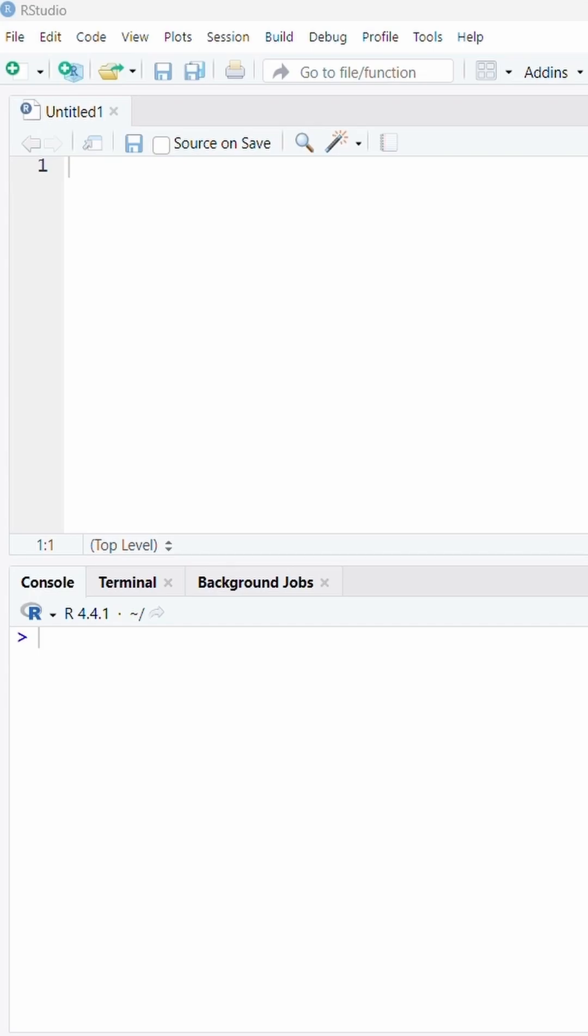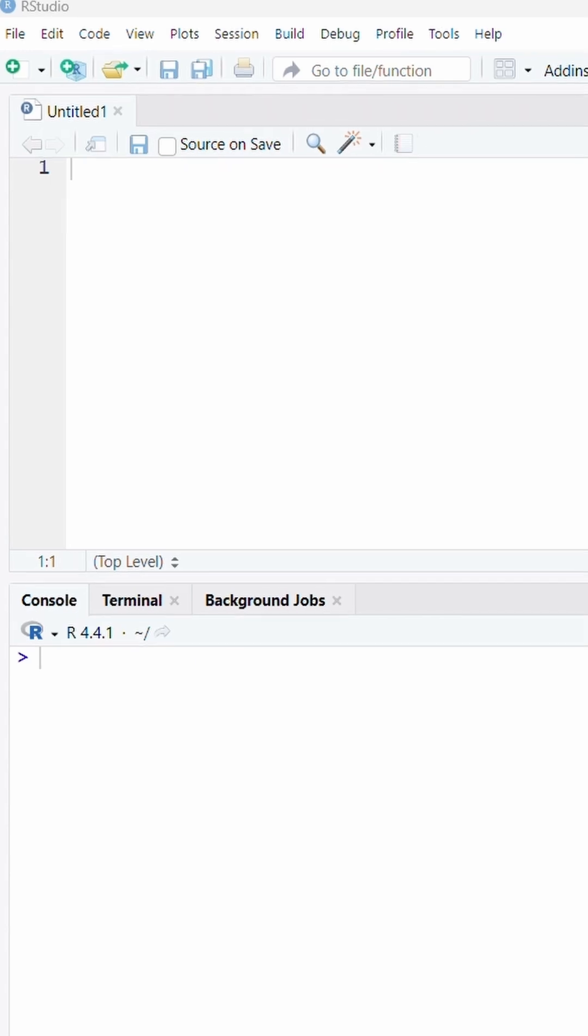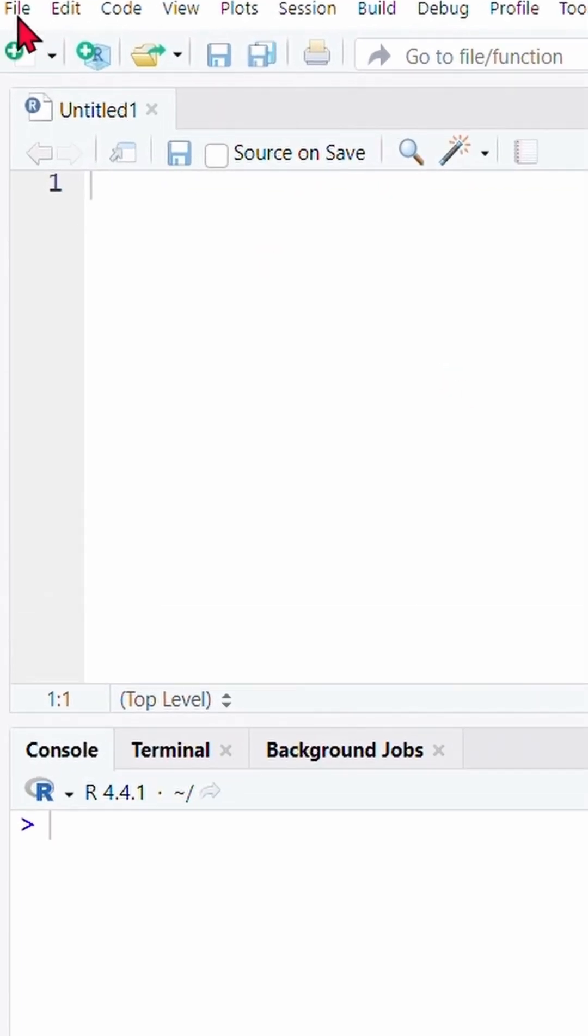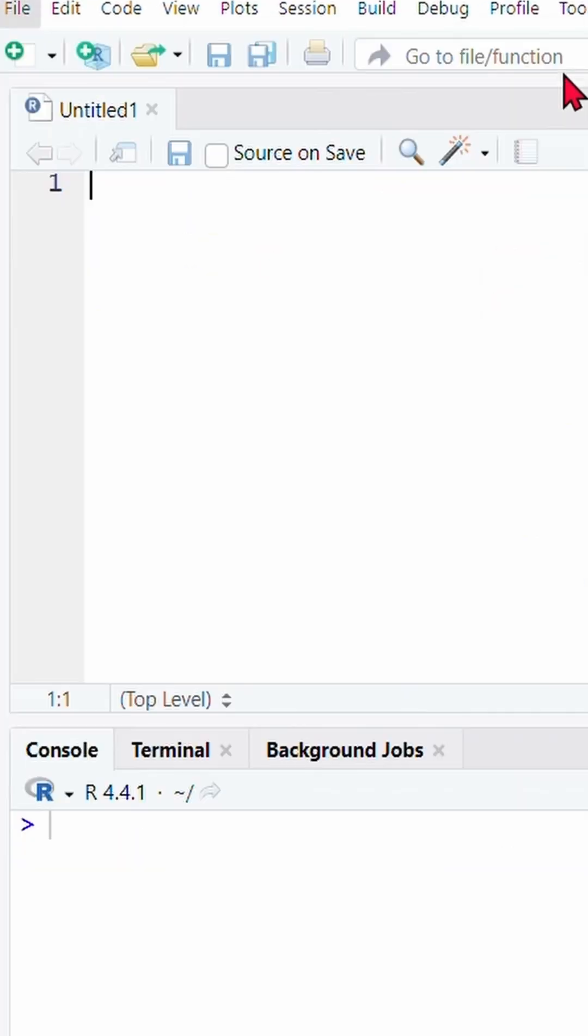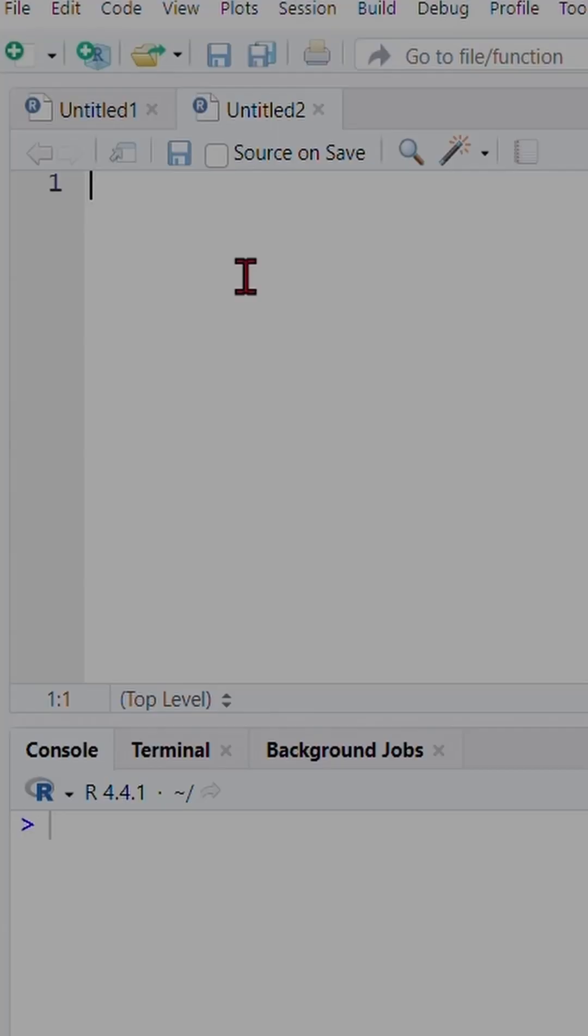Let's start by creating a new R script by going to file, new file and R script. This opens a blank file where you can write your first code.